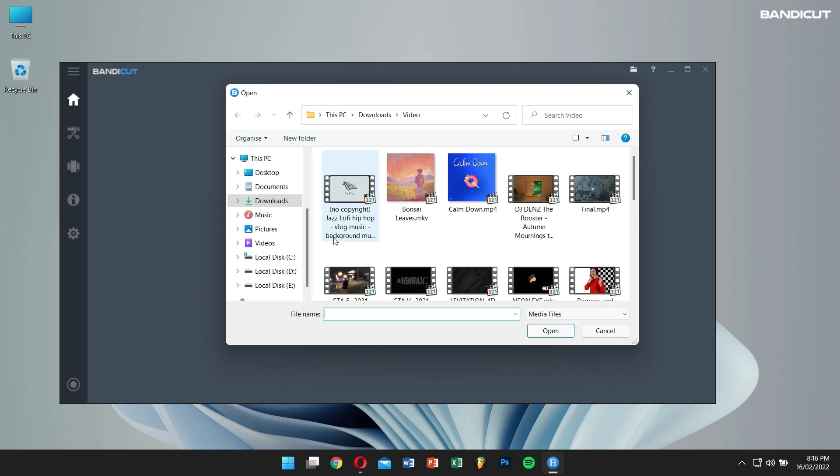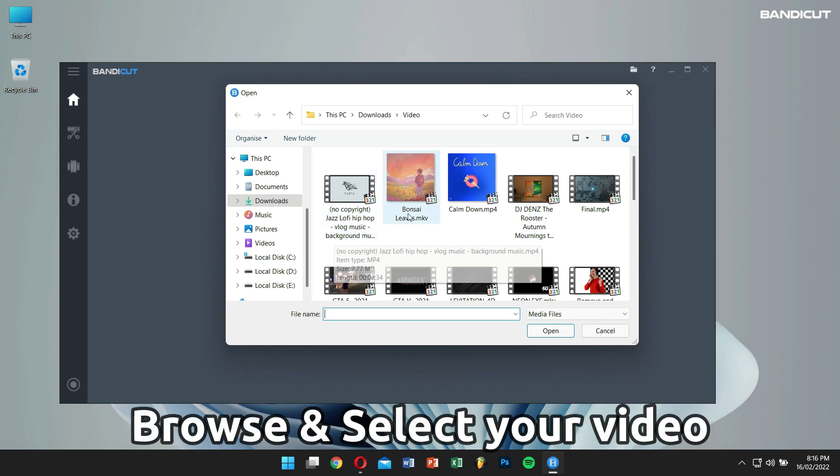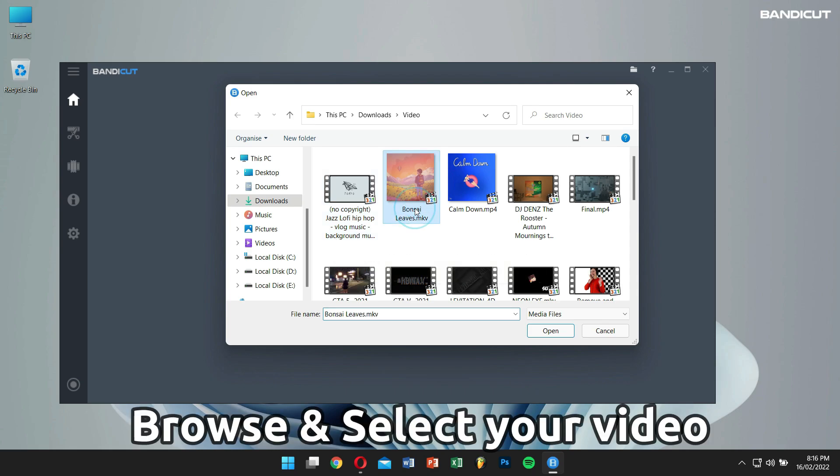After that, browse and select the video that you want to separate the audio and video tracks.